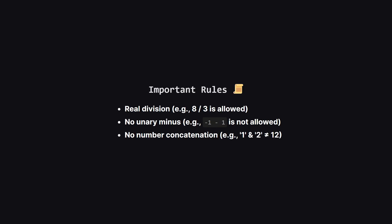Now there are a few important rules to follow. First, division works just like on a calculator, so you can get fractional results. That's a key hint. Second, you can't just put a minus sign in front of a number to make it negative. The operators must go between two numbers.